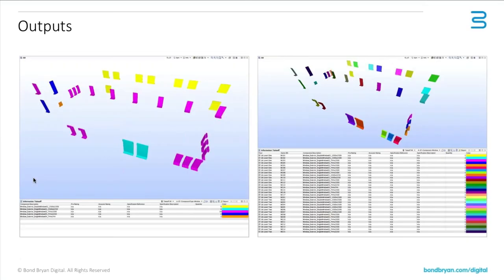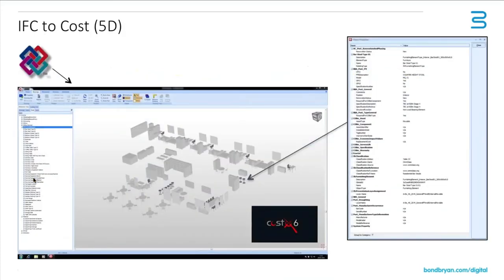And of course, we can use that information for different purposes. Whilst we've created information for COBie, if we create the same information, we can then create it for other purposes like quantity takeoff and ultimately costing. And you can exchange information, that same IFC model into things like Costex and other costing bits of software and use that same information for other purposes.